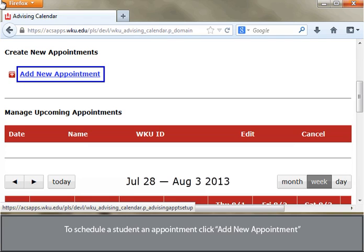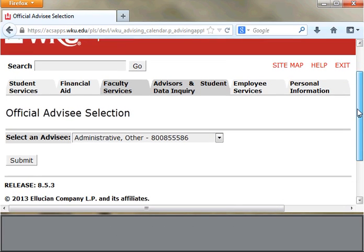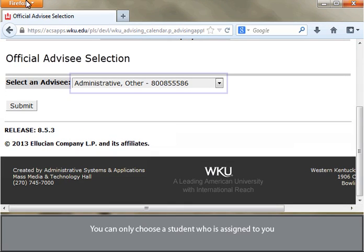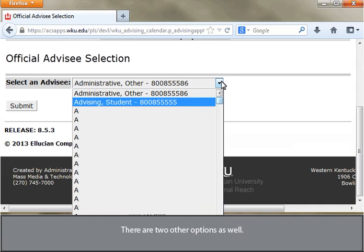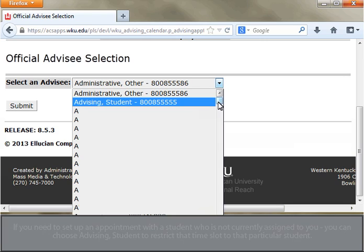To schedule a student an appointment, click Add New Appointment. You will then be prompted to choose a student. You can only choose a student who is assigned to you. If you need to set up an appointment with a student who is not currently assigned to you, you can choose Advising Student to restrict that time slot to that particular student.